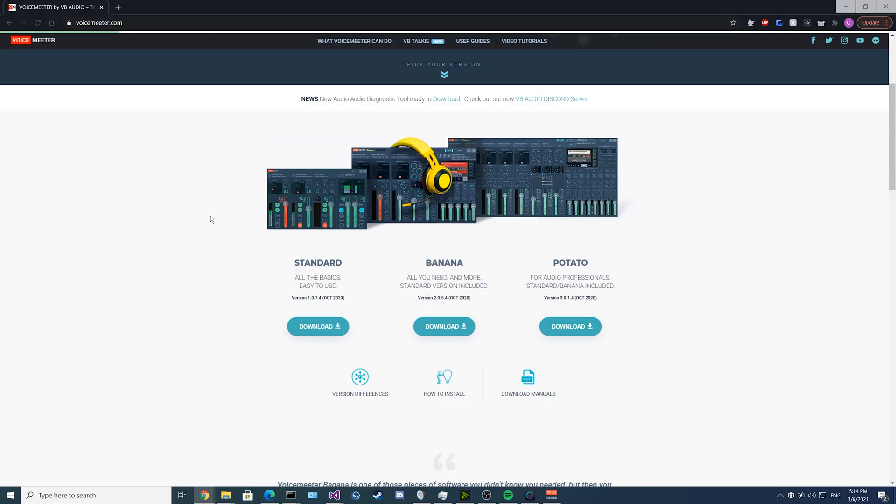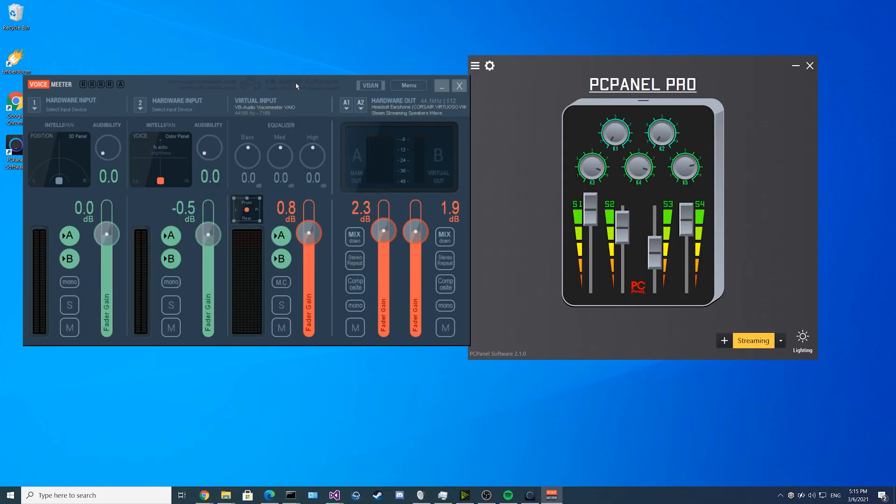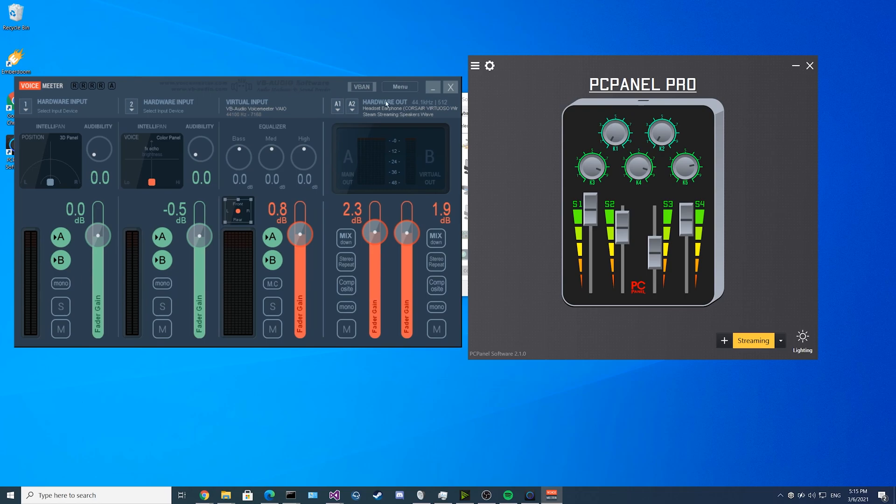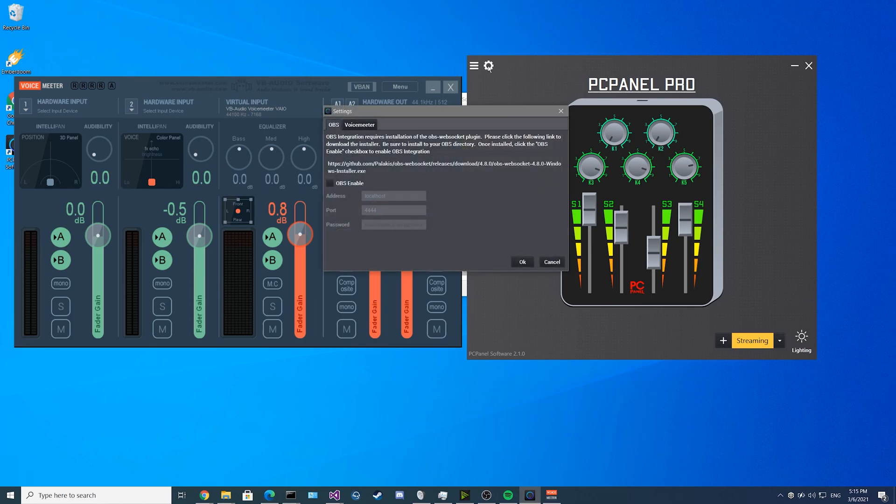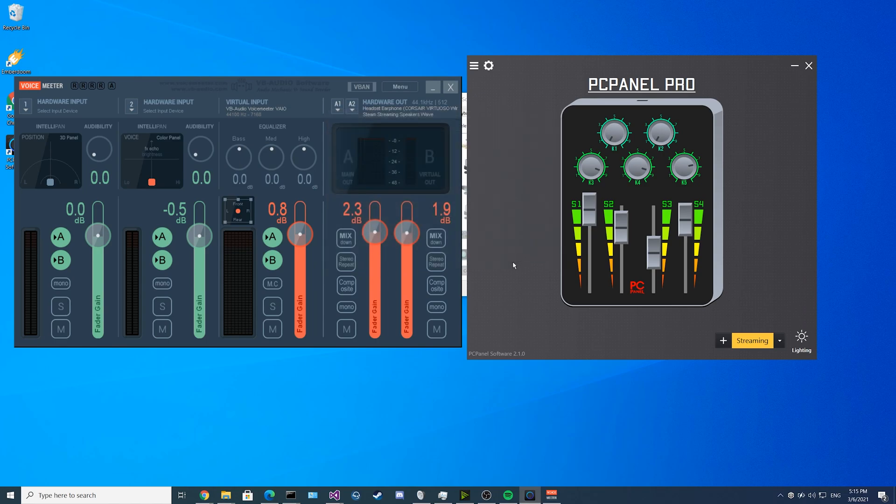Now we're going to move into the voice meter integration. You can control your voice meter program using PC panel. We support the standard banana and potato versions of voice meter, but today we're going to go over the standard edition. First, you want to make sure voice meter is running. Then you want to go into the PC panel software and click on the gear icon on the top left, go to the voice meter tab and click on voice meter enable, and then click OK to save your settings.